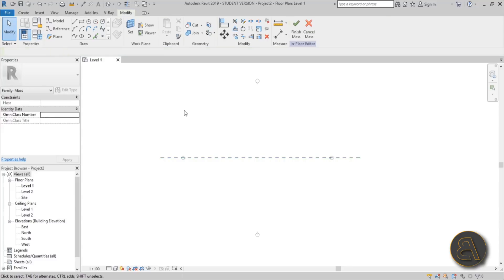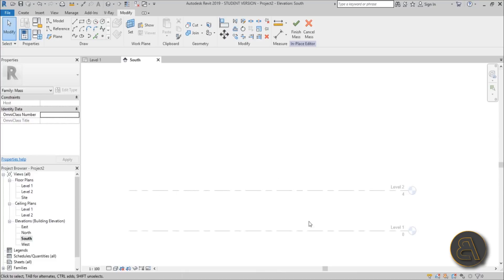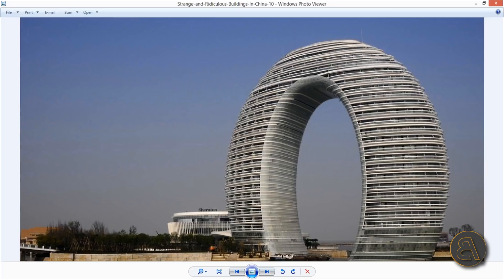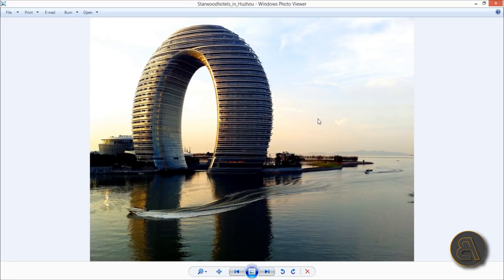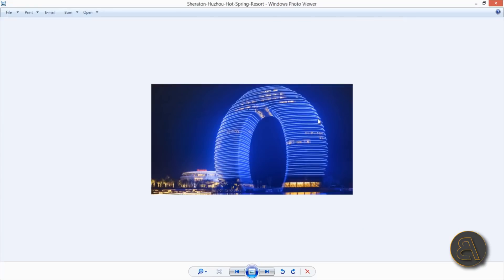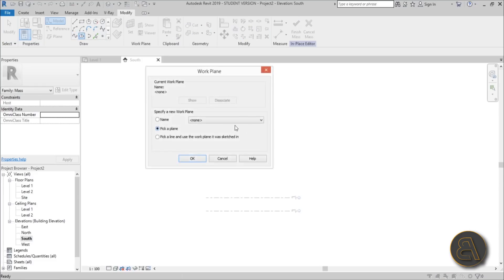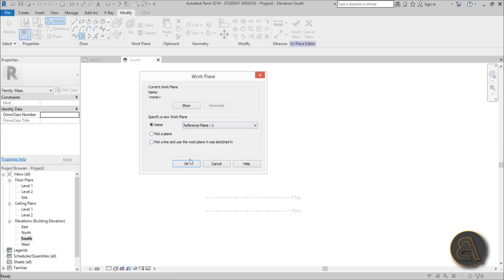Let's go to South Elevation. Here you've got your first two levels and now we can start building. If you remember from the image, it's not really a circle, it's more of an ellipse donut, so we need to use the ellipse tool. Go back into Revit, go to the ellipse tool, and now we need to pick a work plane. This is why we named it. Just go to Name and choose Reference Plane 1.